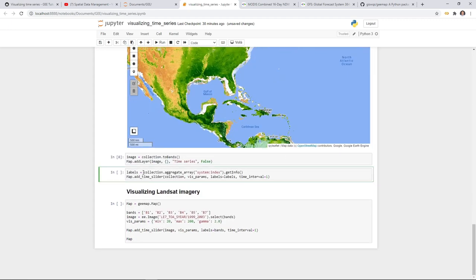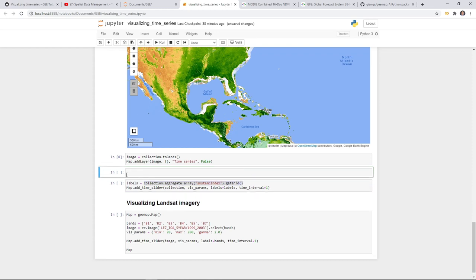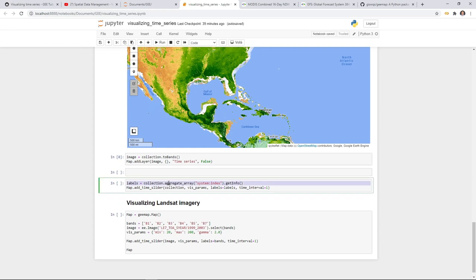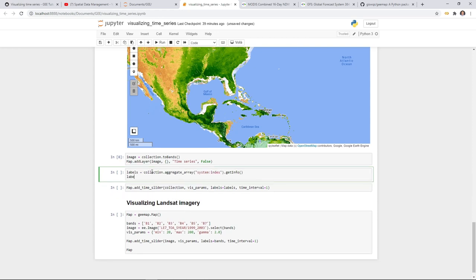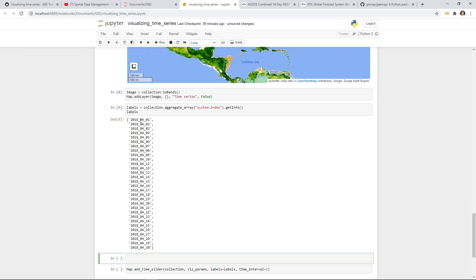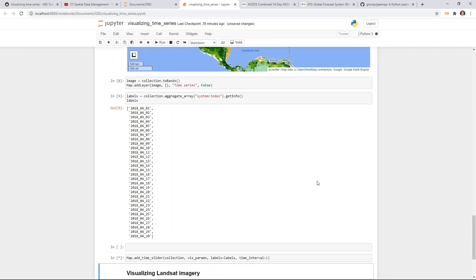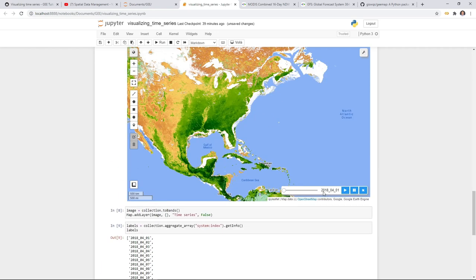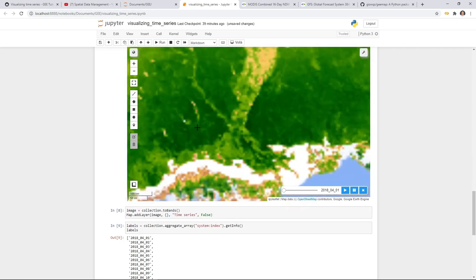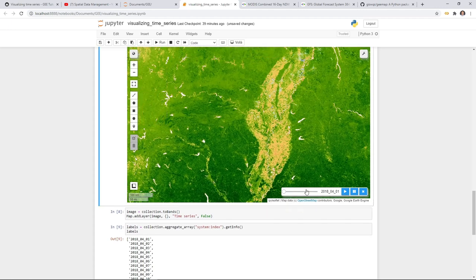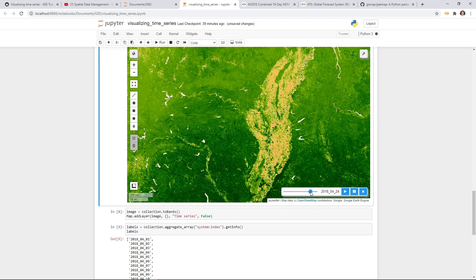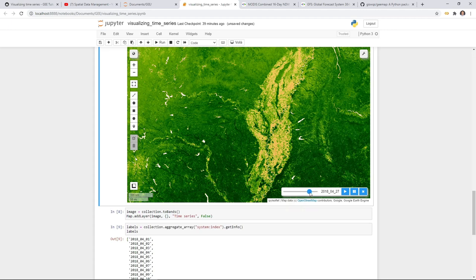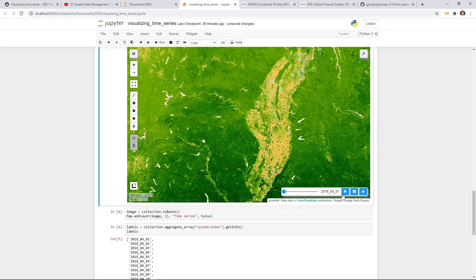For the NDVI time slider, the labels are the dates — April 1st through April 30th, giving us 30 labels. Execute the time slider and you see each date shown on the slider. If you don't set labels, by default it goes from 1 to 30. You can zoom in for more detail about the changes. Sliding through within one month you might not see dramatic differences, but you can see minor changes — for example, some areas getting slightly greener over time.